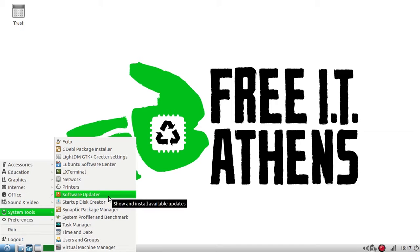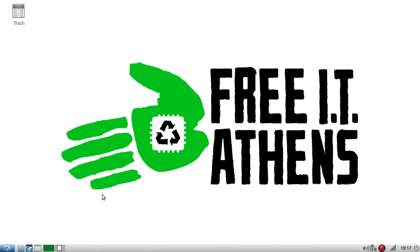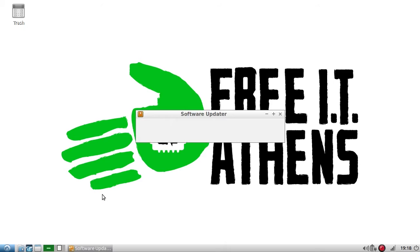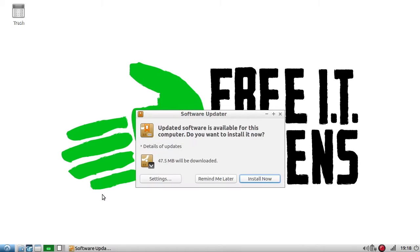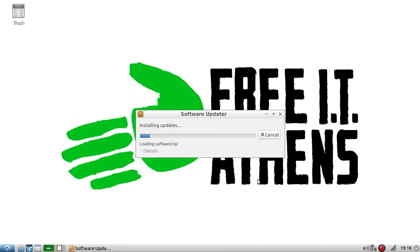So I'm just going to click that and right now it's checking to see if any of my software packages need updating and it looks like there is updated software available. So I'm going to select install now.